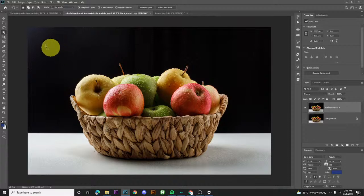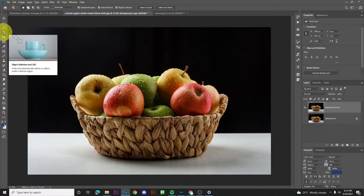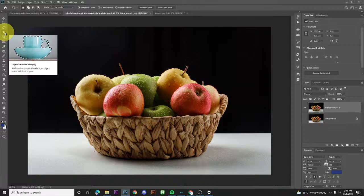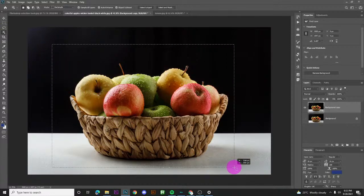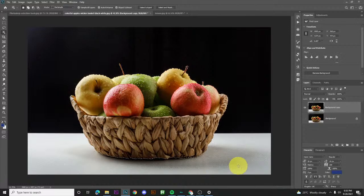It's simple — just drag around the area. See the instruction here: it finds and particularly selects an object inside the defined region. So just highlight the object you want to select.